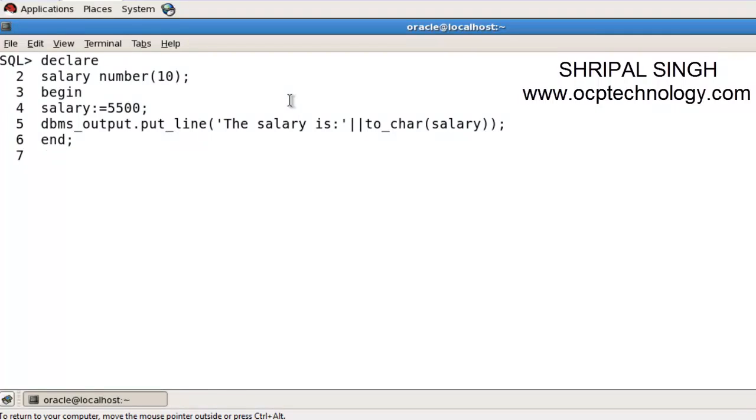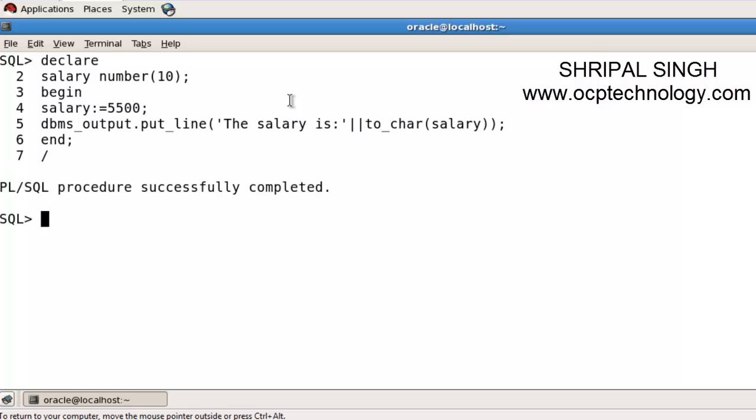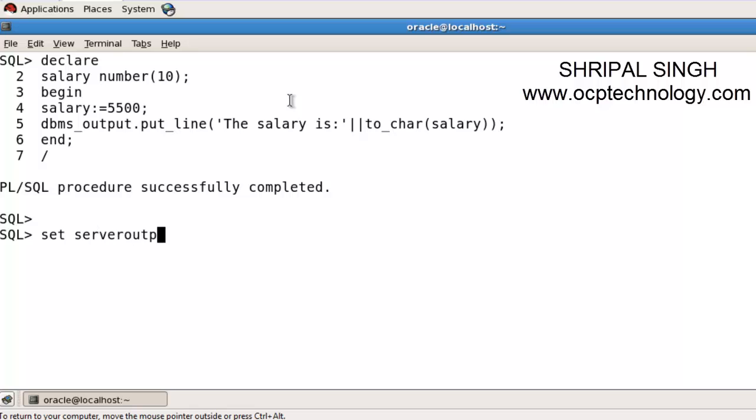Press forward slash to execute the program. You can see it's not showing the output of the program, so you need to set server output on and re-execute the program.